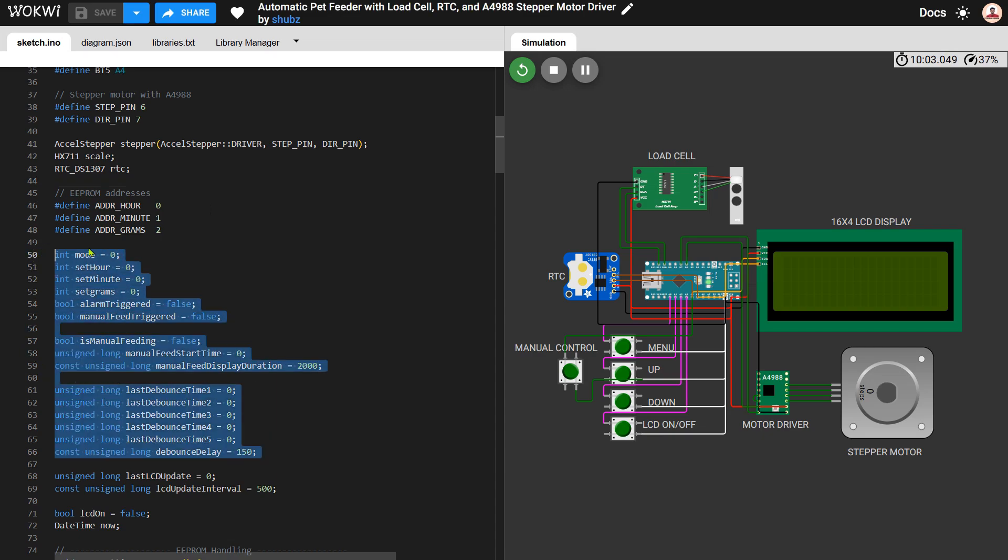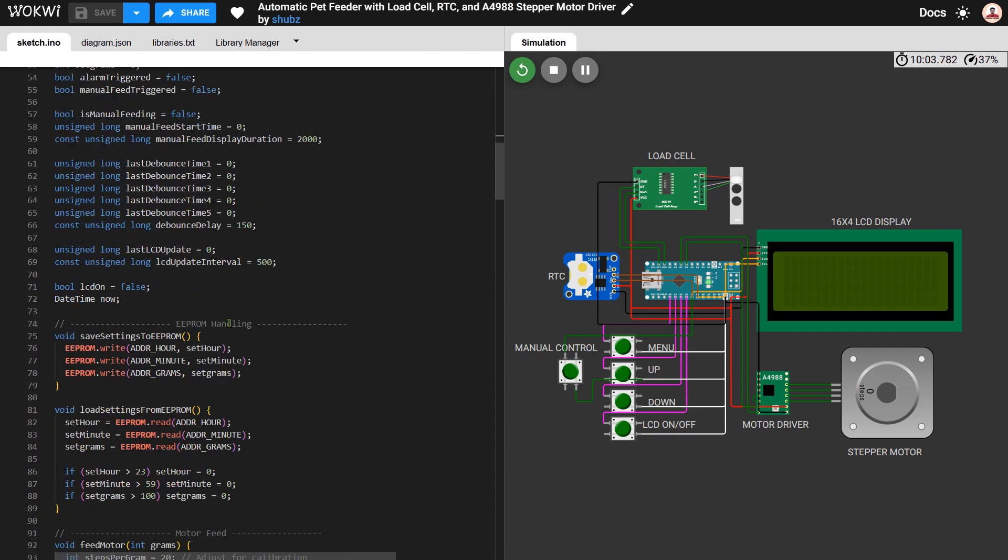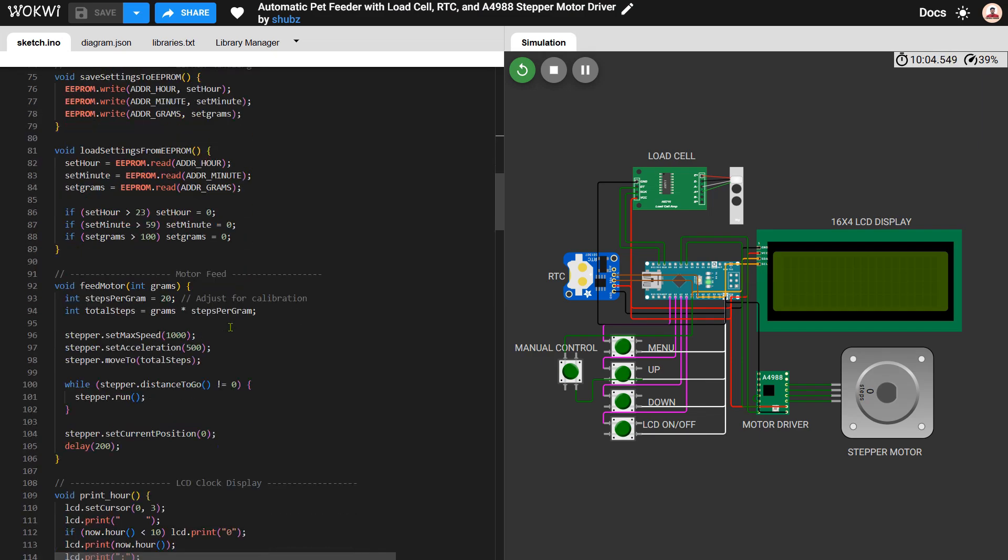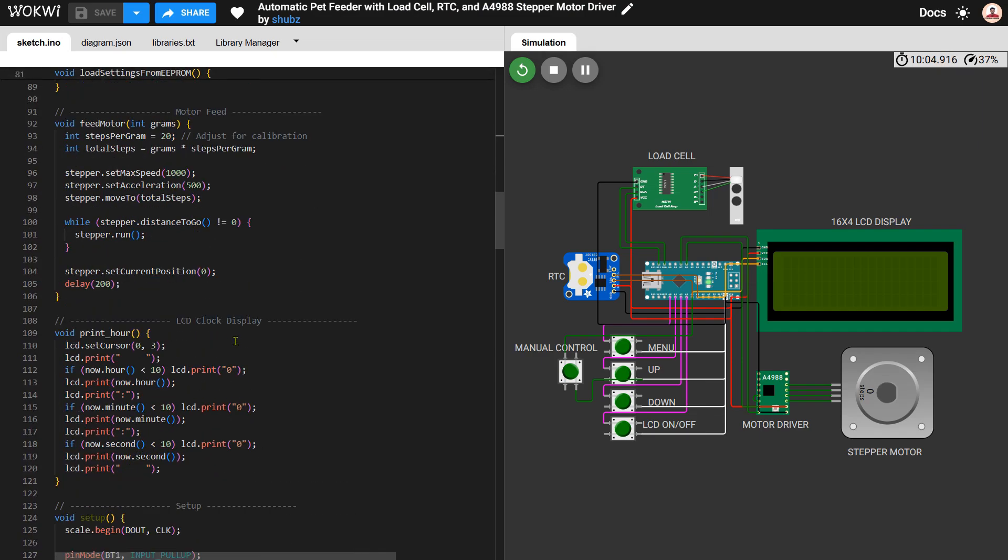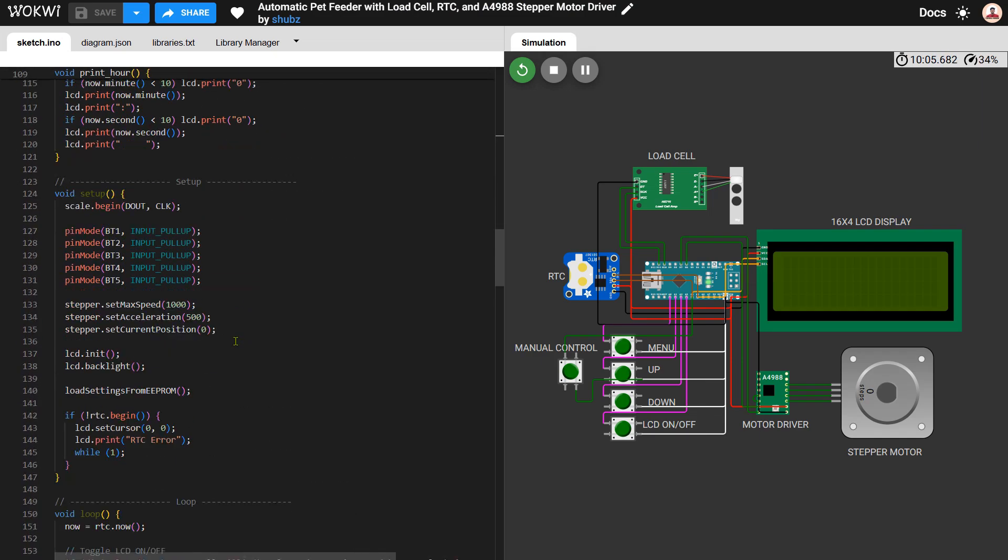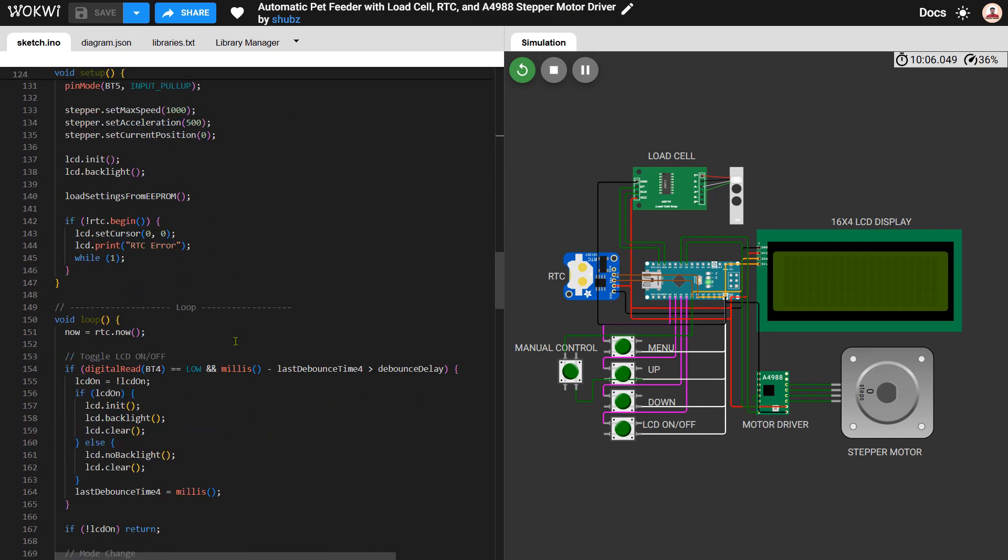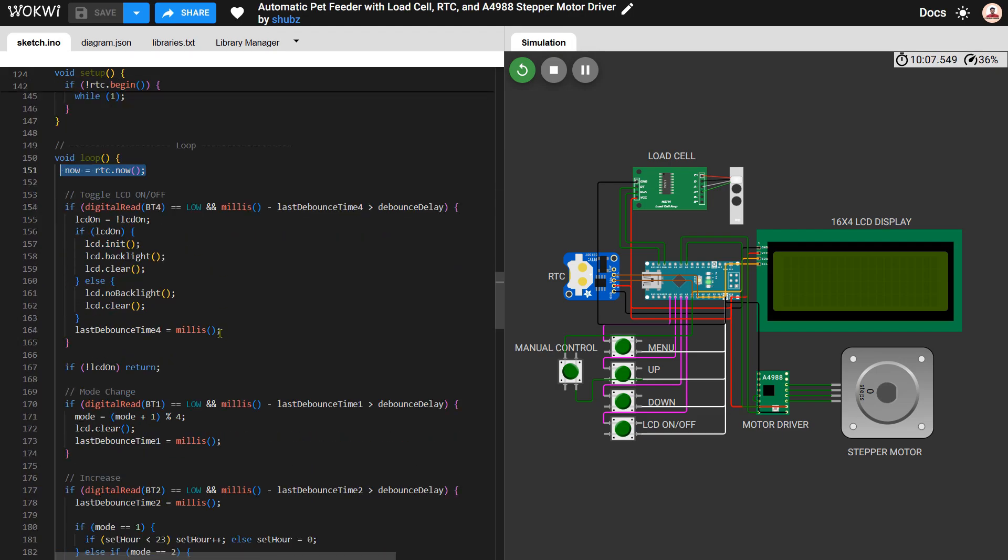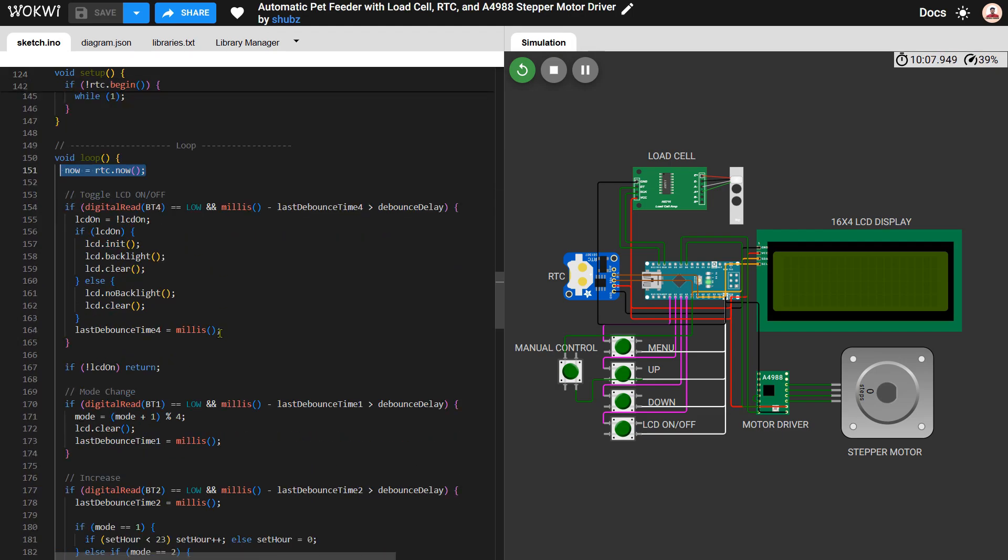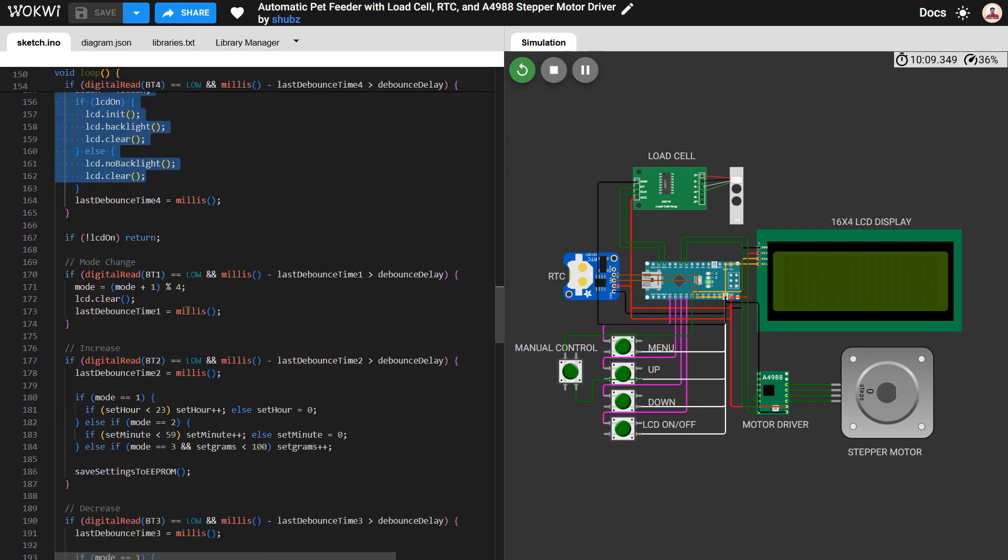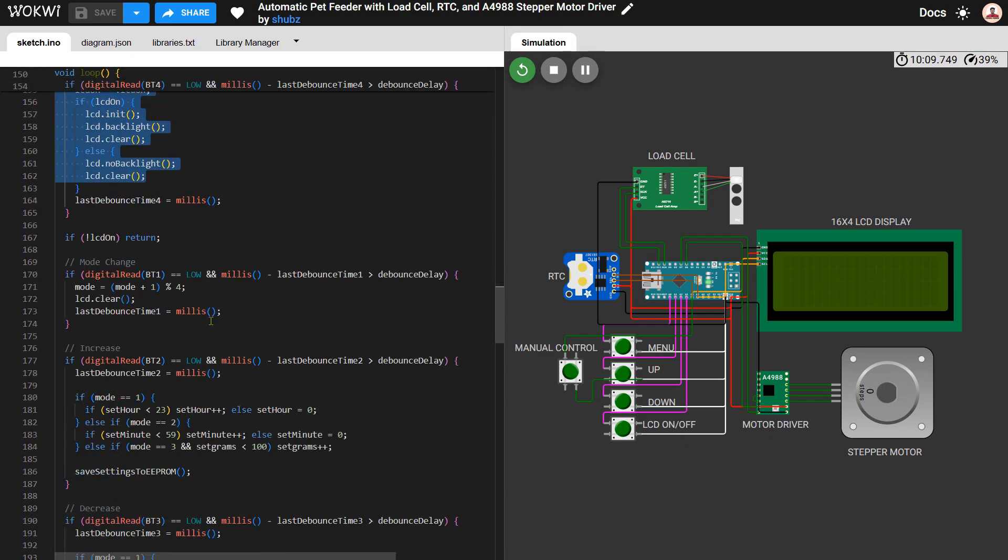Moving on to the loop function, this is where all the logic happens. First we continuously read the current time from the RTC module. The LCD on/off toggle button is used to switch the display on or off to save power. The mode button lets you cycle through different settings like setting the feeding hour, minute, and food amount in grams.